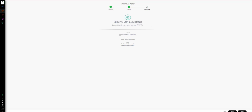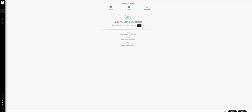In the quick summary we will see that all endpoints are selected, because a hash exception impacts all endpoints. The comment is shown and will be displayed in both the block list and the allow list. Looking at the scope, we can see that two files will be added to the allow list and two will be added to the block list. The CSV file was read and the system determined the number of verdicts to be added to each list. Everything looks good, so we go ahead and click Done.